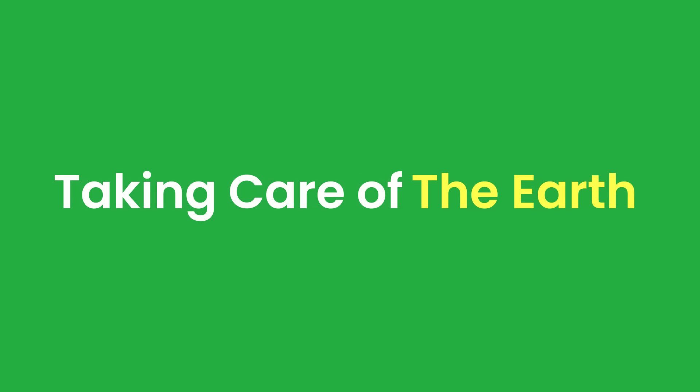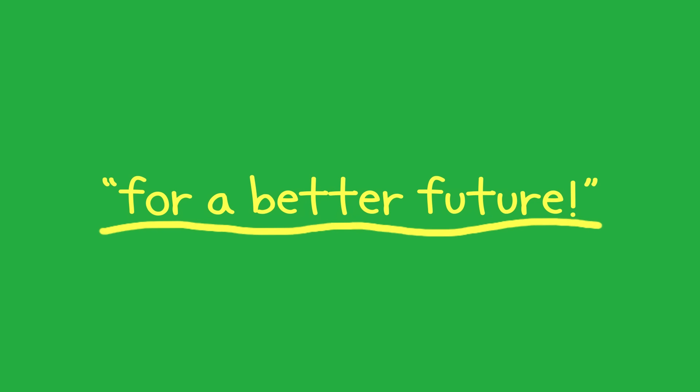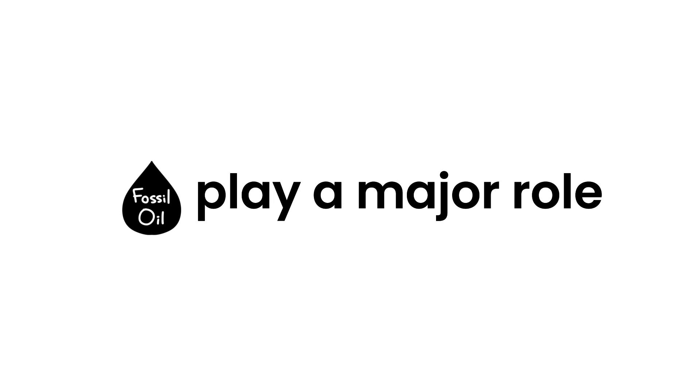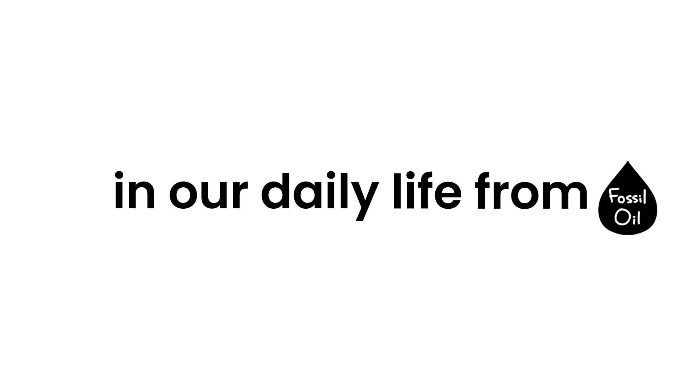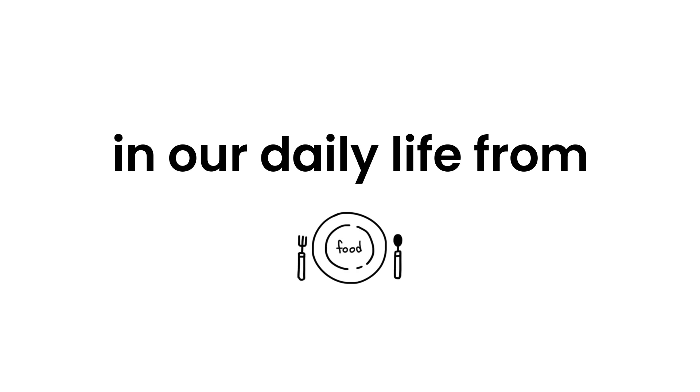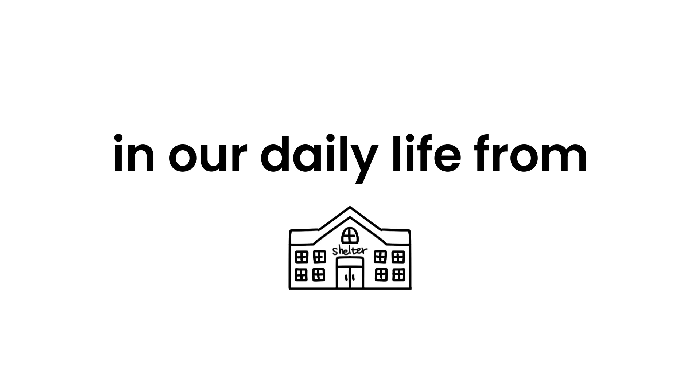Taking care of the earth for a better future. Fossil fuels play a major role in our daily life from food, clothing, transportation and shelter to a long list of other basic needs.